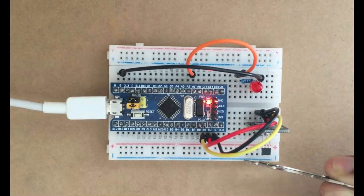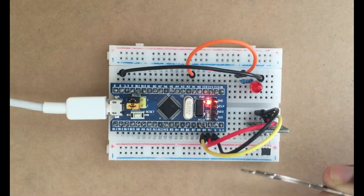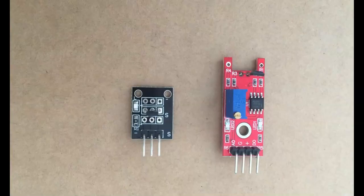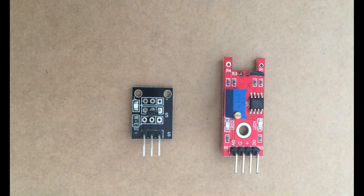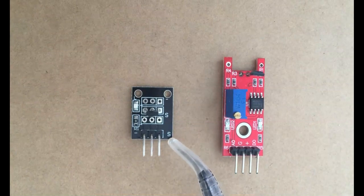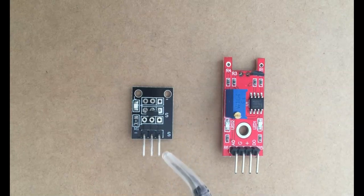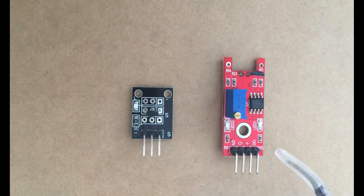There are several different modules available. I got two of them. This one has signal pin, plus, and minus. We connect the signal pin to signal. But this one has DO pin, plus G, and AO pin. We use the DO pin for the signal.